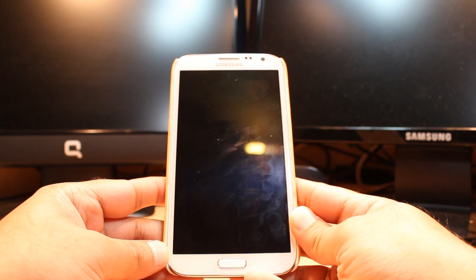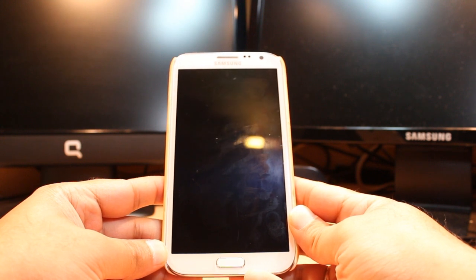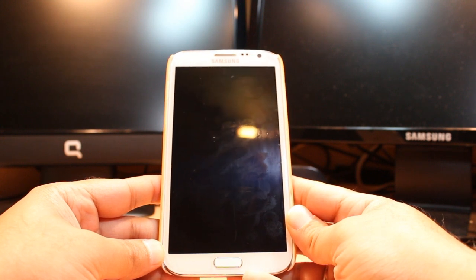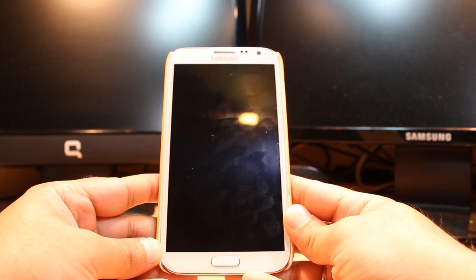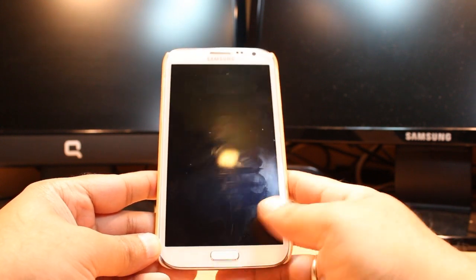Hello everyone, this is Arifah Miros Communication. In this video I am going to show you how you can install WeChat to your Samsung Galaxy Note 2.